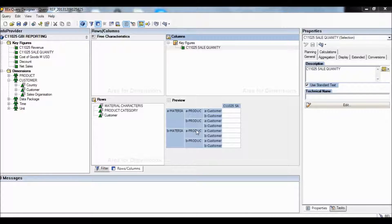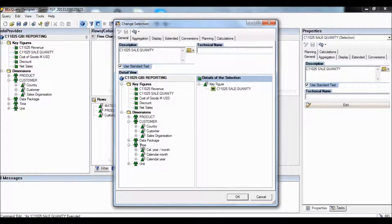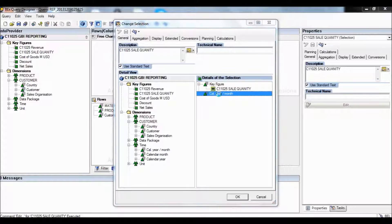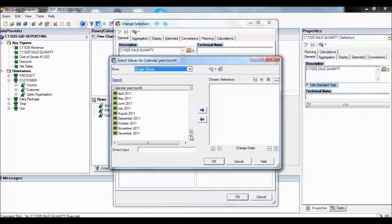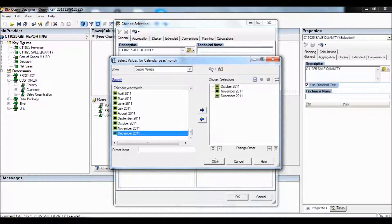We are now going to double click on Sales Quantity and on the time dimensions we're going to add Calendar Year and Month. We'll double click Calendar Year and Month — it's going to show the Calendar Year and the Calendar Month on the table. We will then select October, November, and December 2011 and click OK.